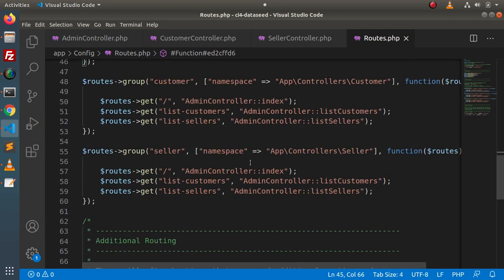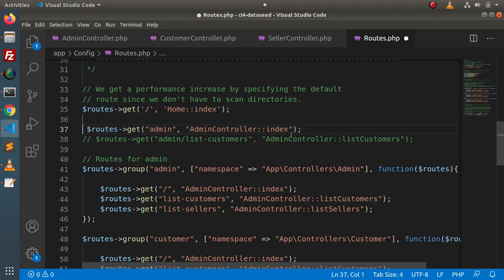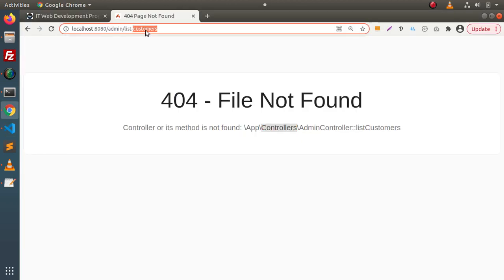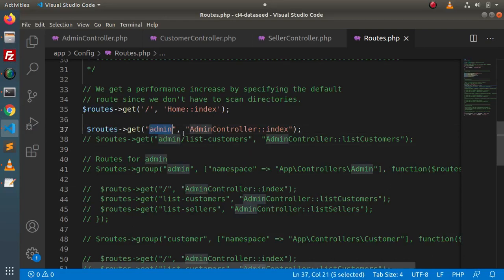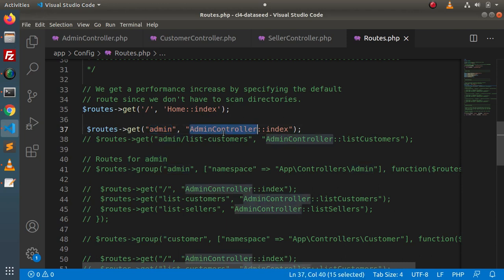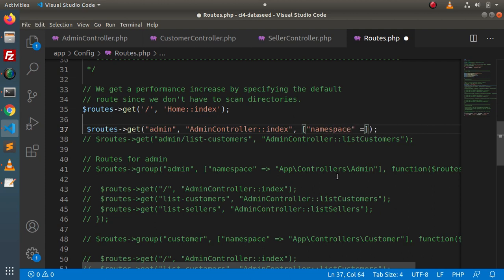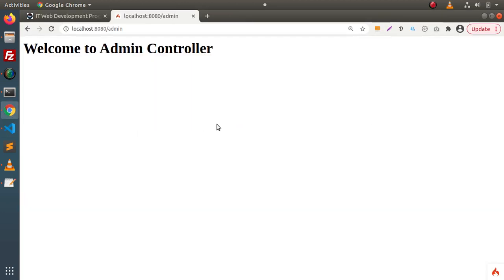One more thing — if we are not interested in using route groups, we can still specify the namespace for individual routes. For example, in a simple $routes->get() call, pass an array as the third argument with the key 'namespace' and the same namespace value. After commenting out the route groups and using this simple syntax with namespace, save and reload — as you can see, it is working.